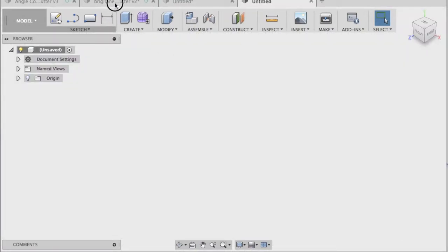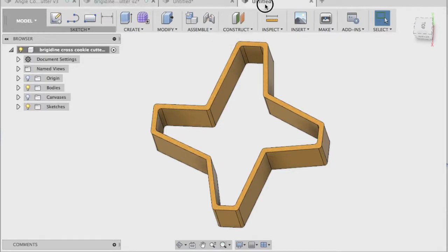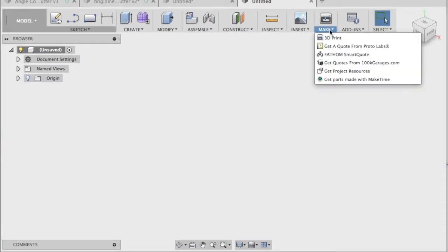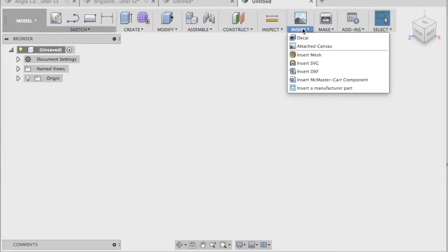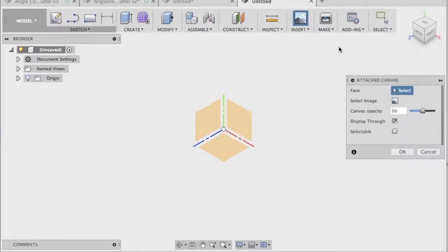And what we're going to do is go through how to create this cookie cutter here, the Bridgeline Cross. So the first thing we need to do is to bring in that canvas, that drawing I did, that design on paper that you always do first. So let's go to insert up here. This will be the first thing you do. And then the attach canvas feature.